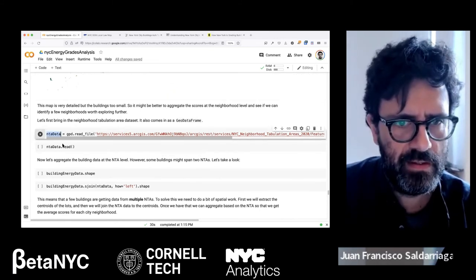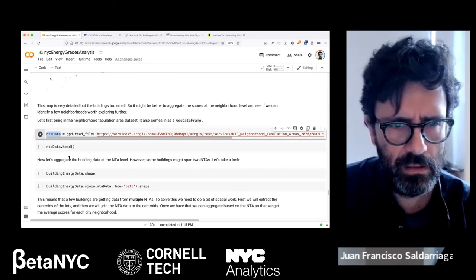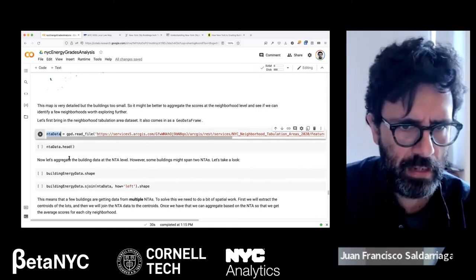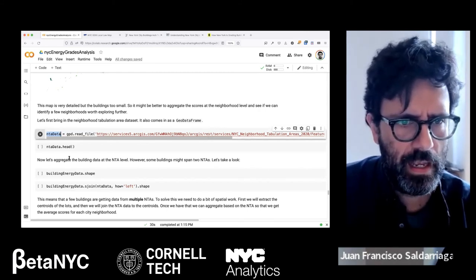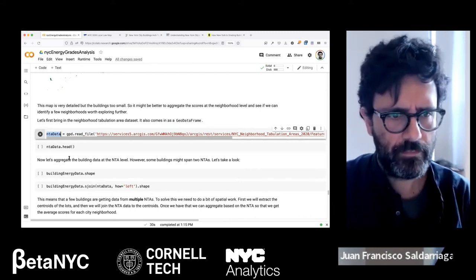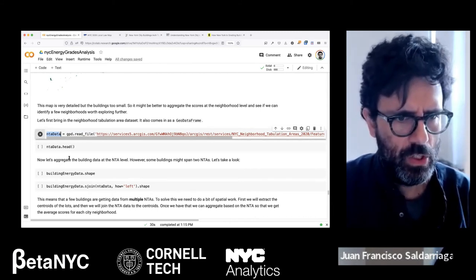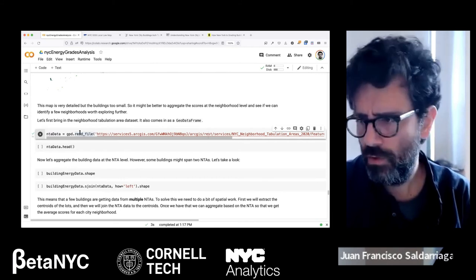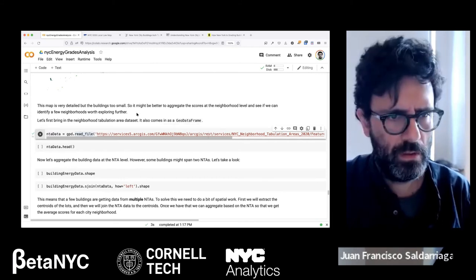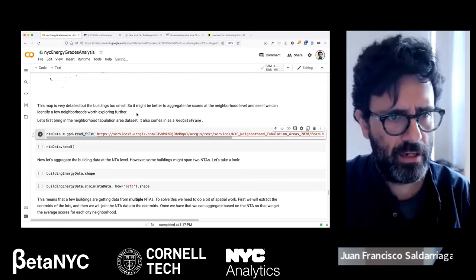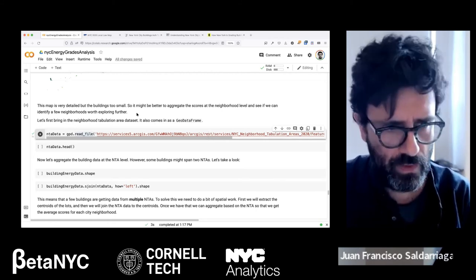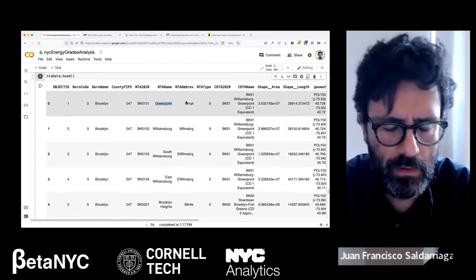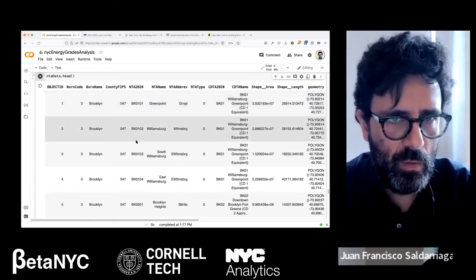Here's the map — the color represents the energy efficiency score for 2020. At this scale, it's very difficult to see any patterns because the buildings are too small. You can add a base map to the Altair visualization — we won't do that here, but you can email me for resources on how to do that. To better understand this data, I want to bring in a neighborhood dataset — the NTA (Neighborhood Tabulation Areas) drawn by the city — so we can aggregate data at the neighborhood scale and compare neighborhoods. That will be much easier to interpret.